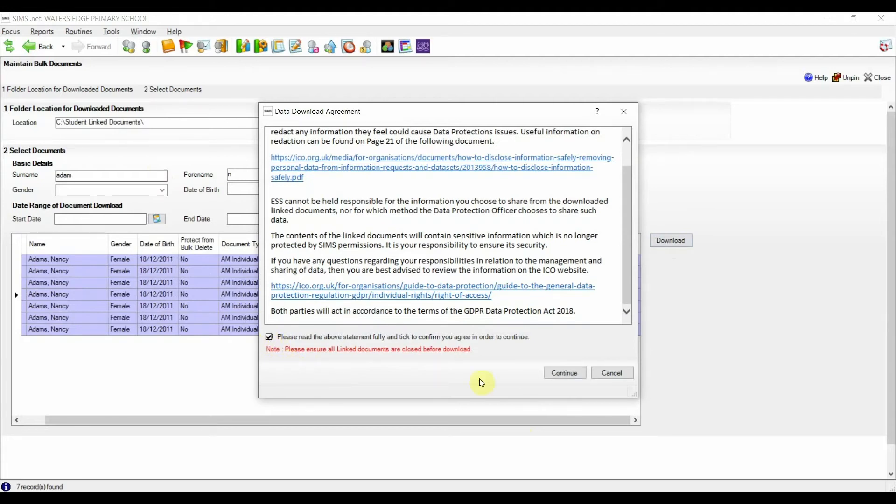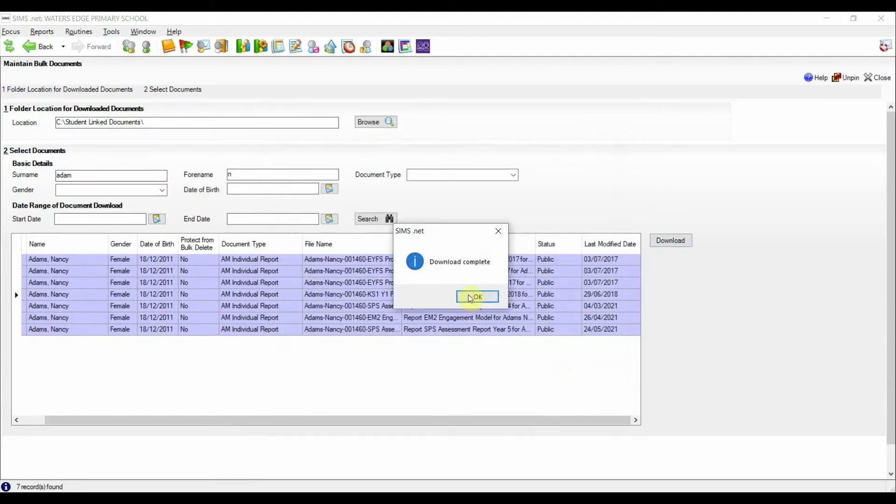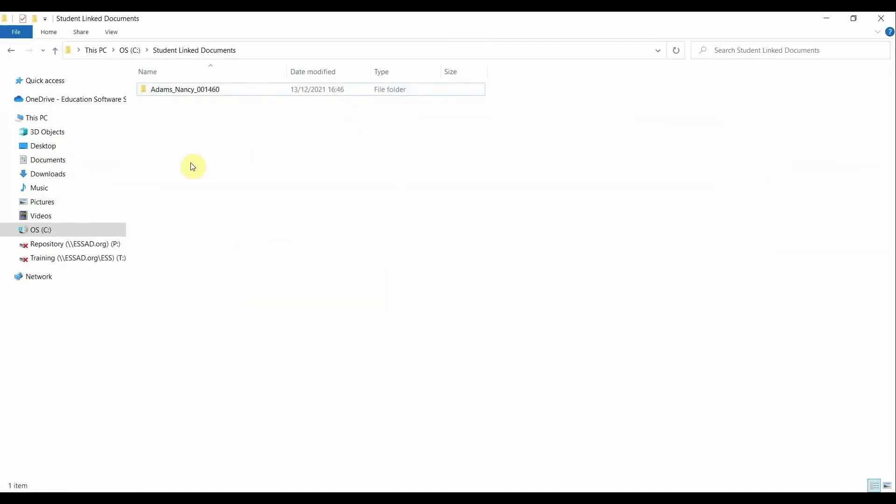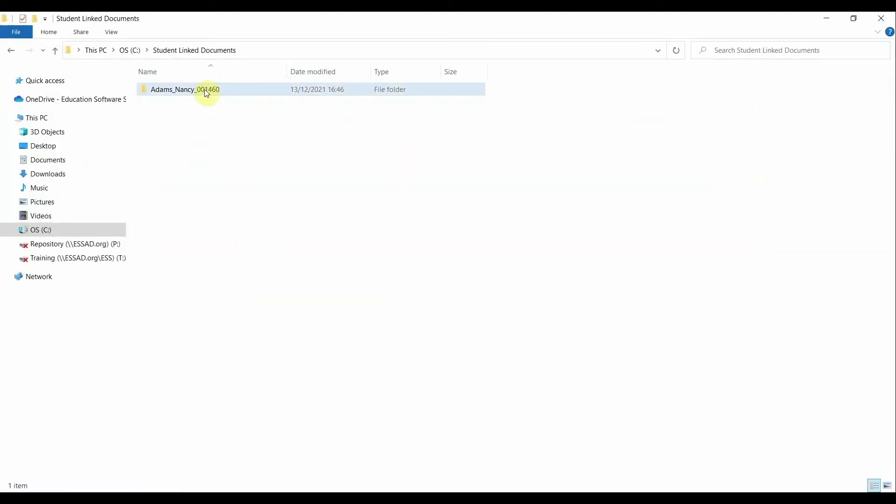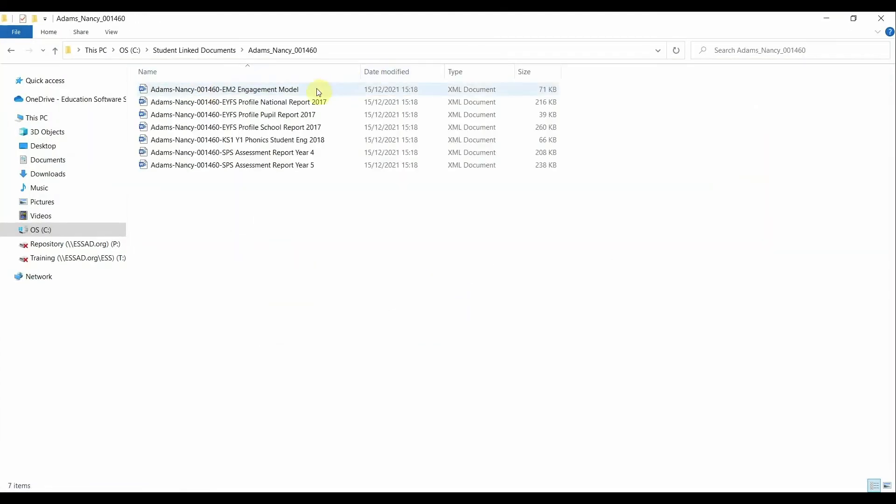Let's now review the folder where we have chosen the download files to go. You can see there is a folder with the student's details. Opening the folder shows us the documents that are linked to the student in SIMS.